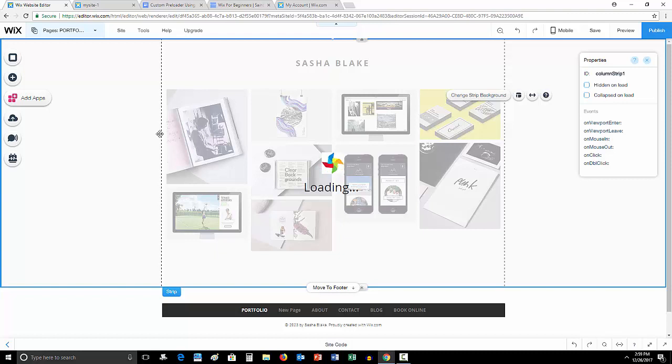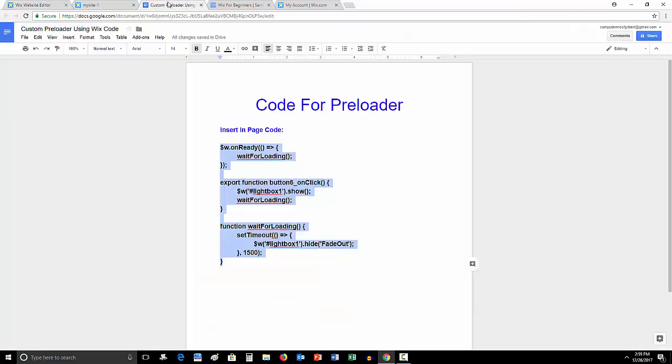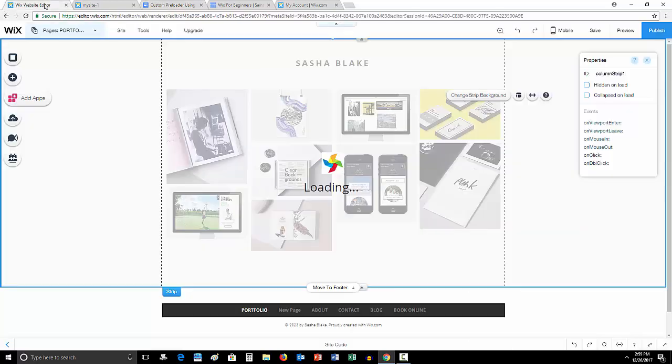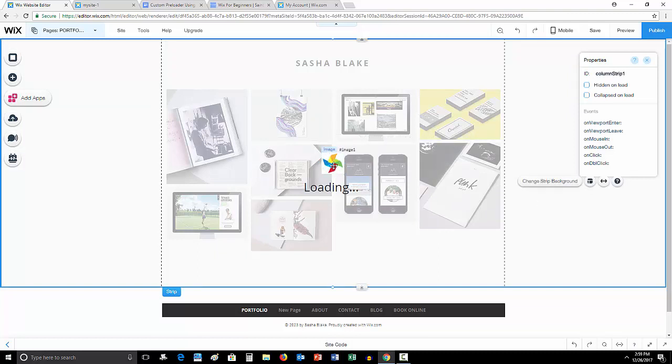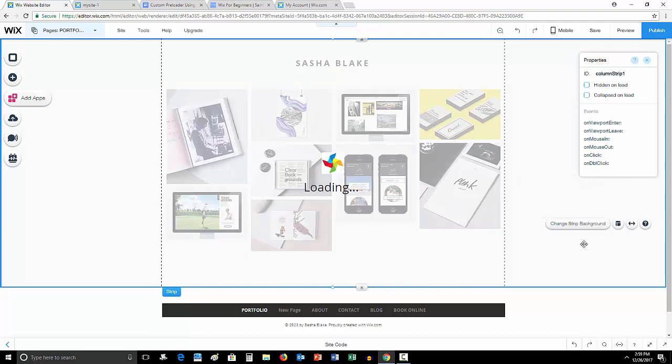Well other than that guys, that's how you make a preloader. Once again, this custom code is down in the description below, the link to that, and I will add the link to the little preloader guy here where you could actually find thousands and thousands of different preloaders. Little spinning preloaders like that. If you guys have any questions feel free to comment down below, I'm here to help you out.